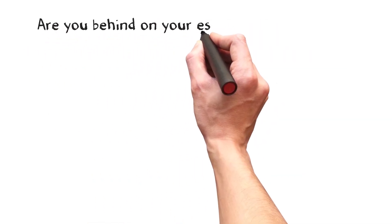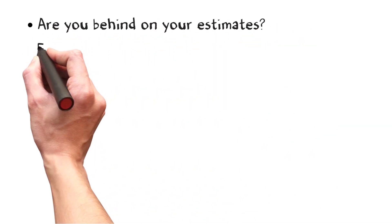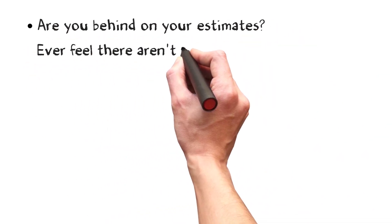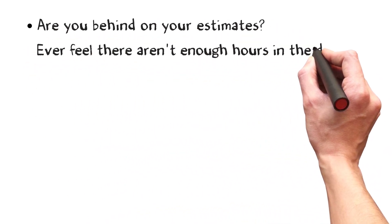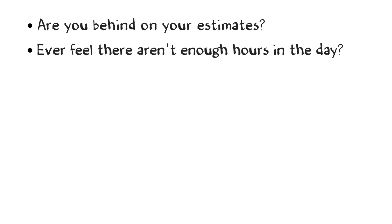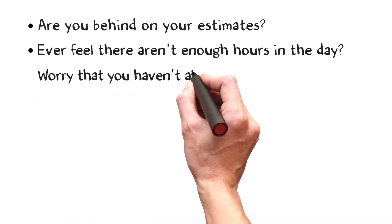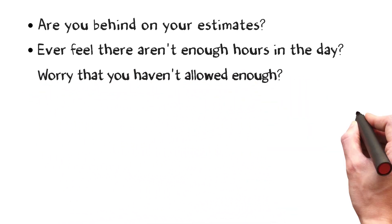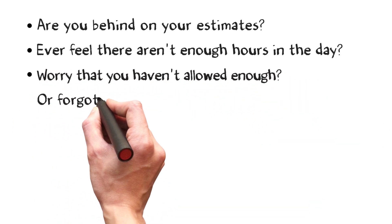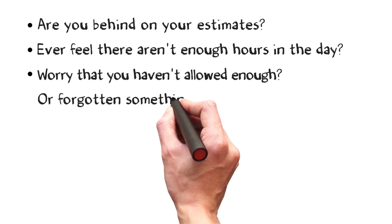Are you behind on your estimates? Do you ever feel that there aren't enough hours in the day? Do you ever worry that you haven't allowed enough on your quote or that you've forgotten to include something?